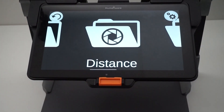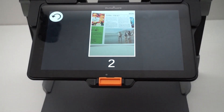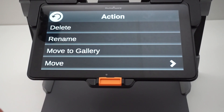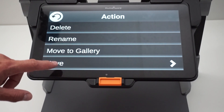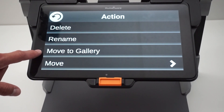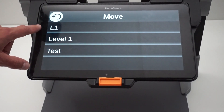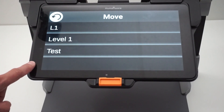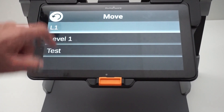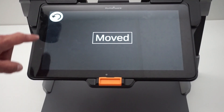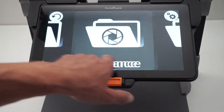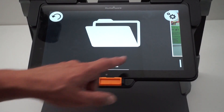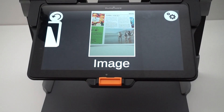I can go into my distance category and move any images from that folder or category — move it to the gallery or to any other category I have. For example, I can press on level L1 and my image will be moved to category L1. My image has now been moved there.